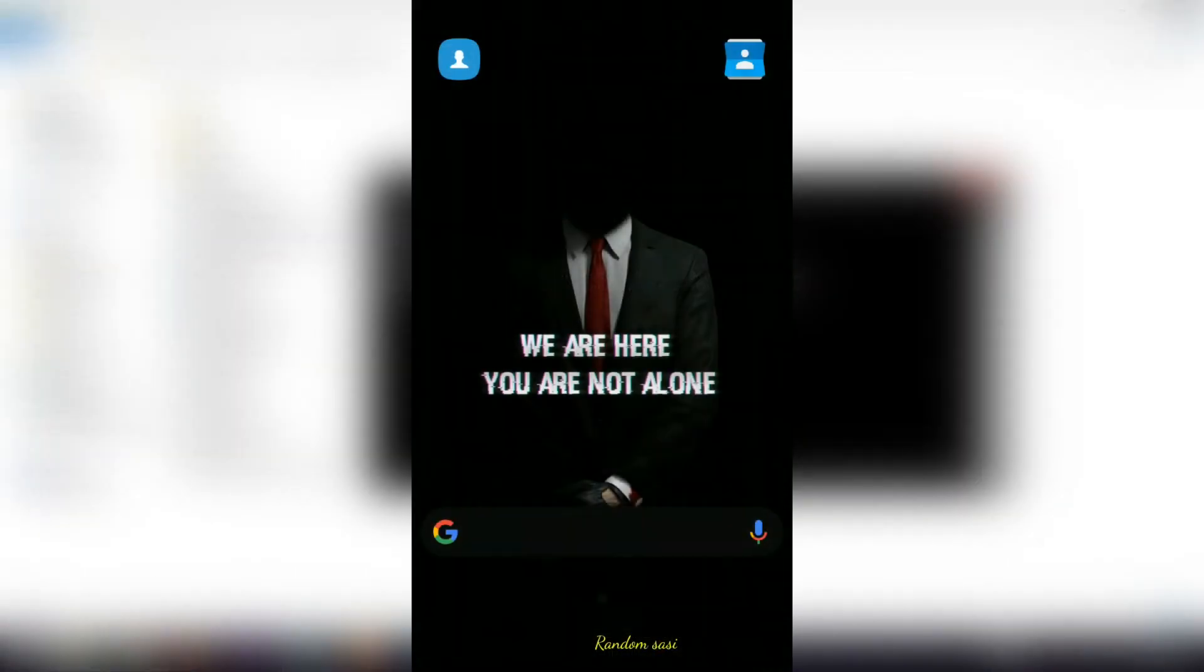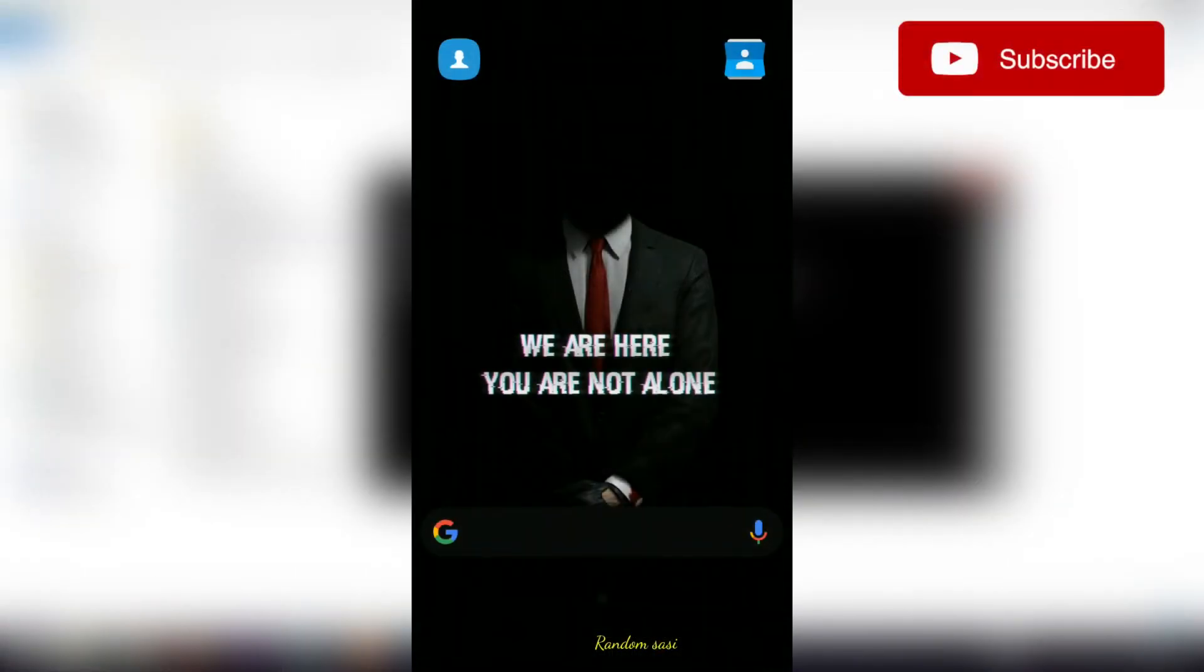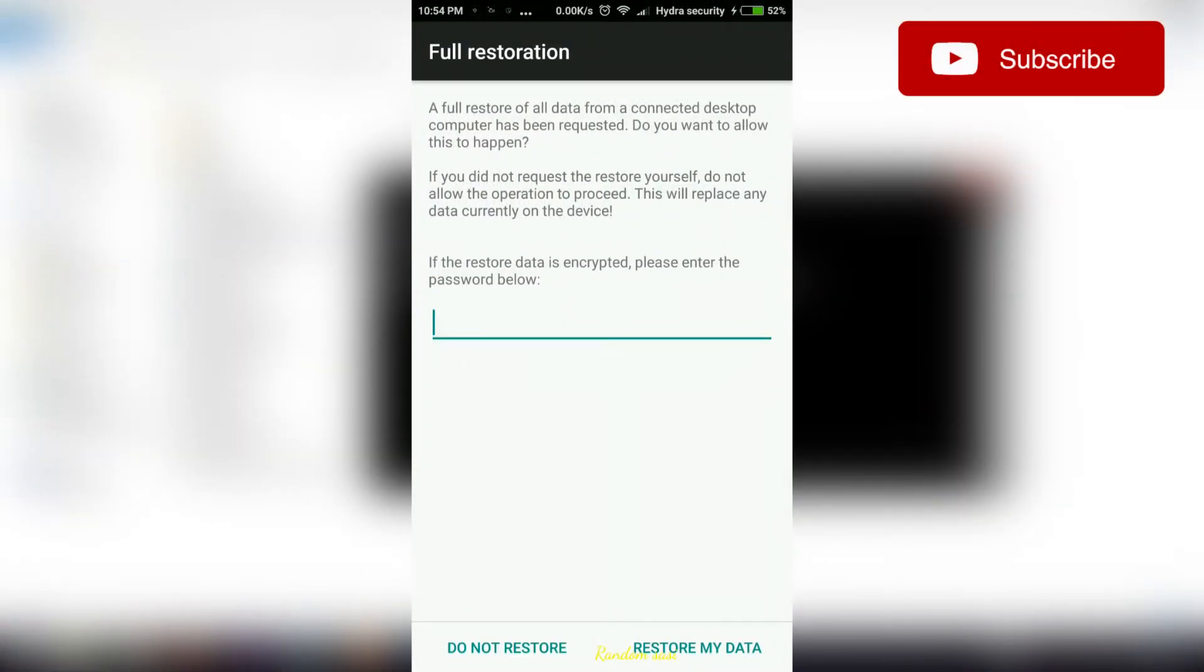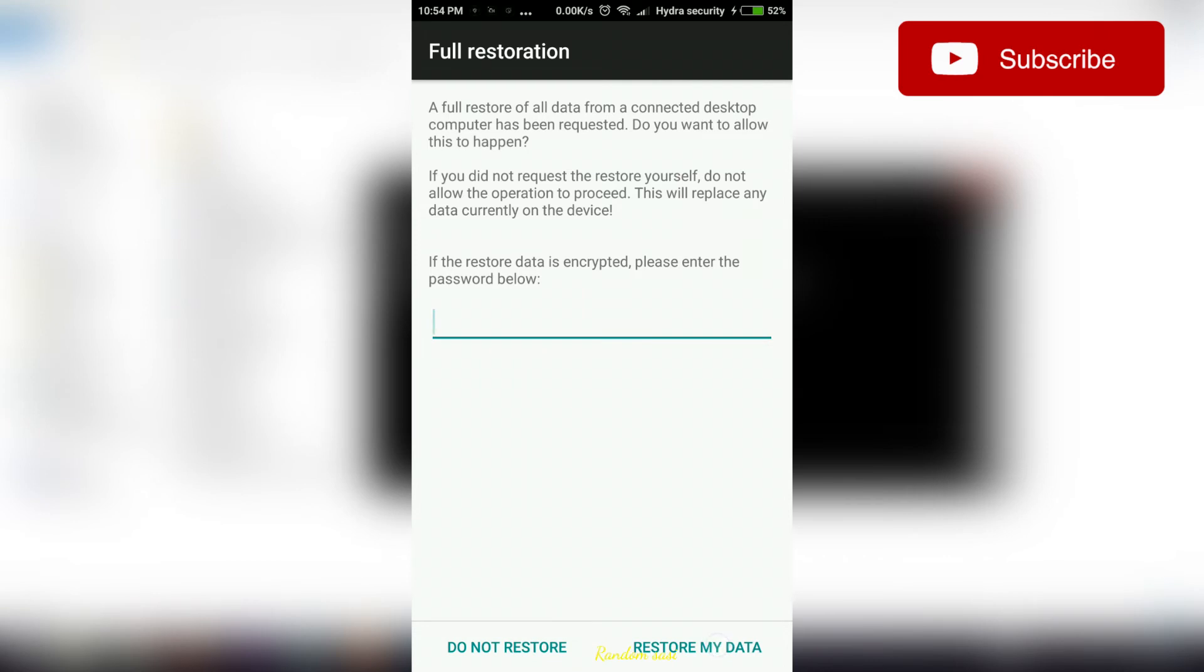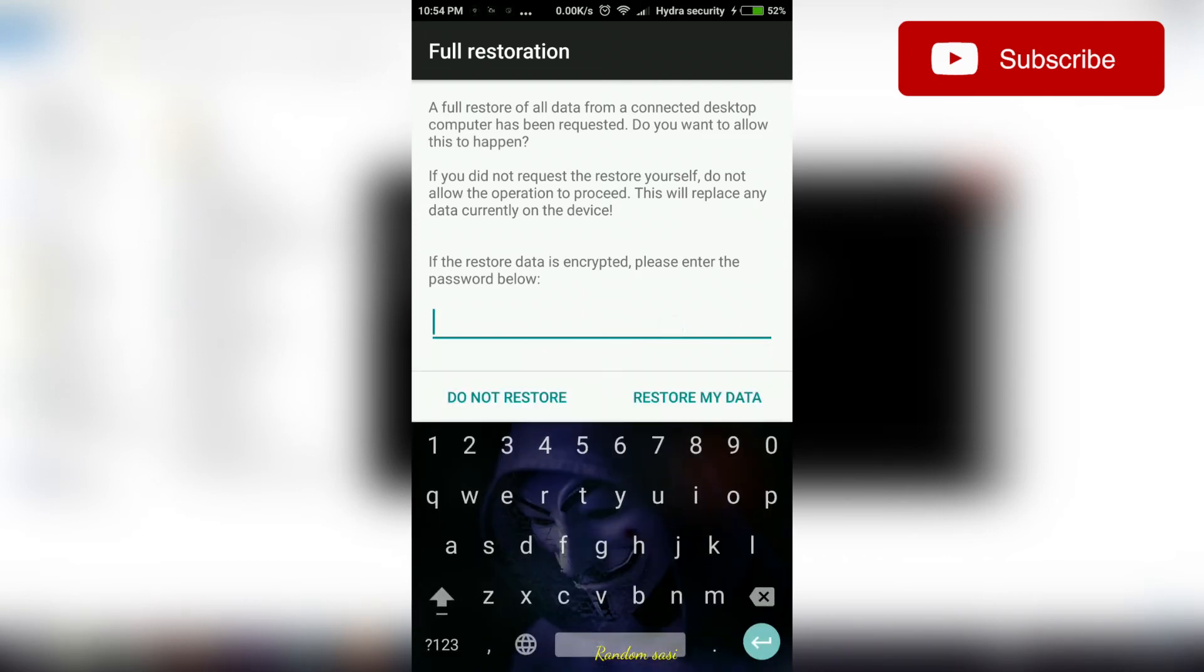Now go to your android device. A window will pop up. You don't have to worry, this will not erase any data from your phone. Now click restore my data.